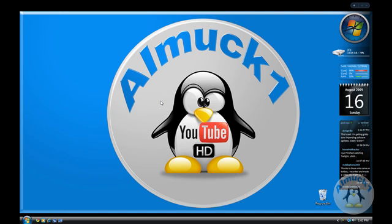In this video, I'm going to be showing you how to automatically log on to Windows XP, Windows Vista, or Windows 7.